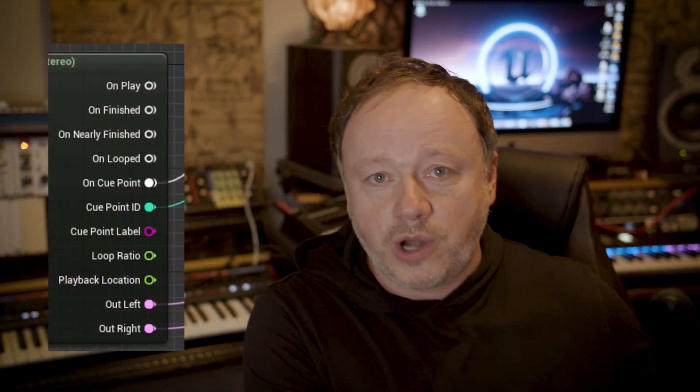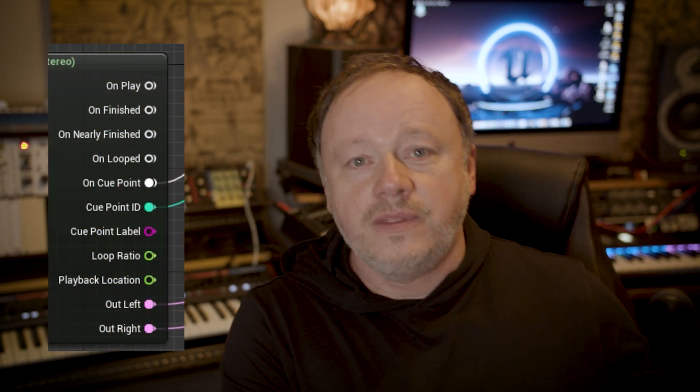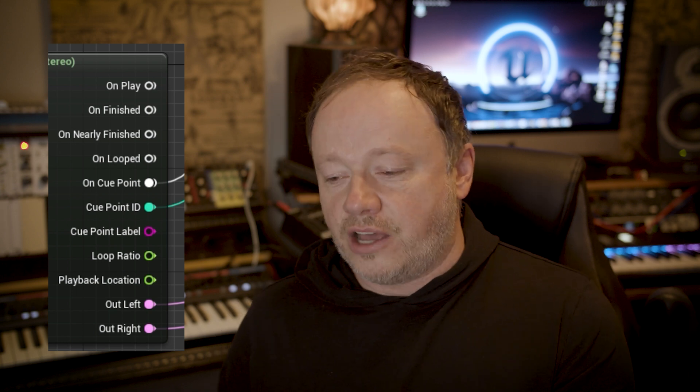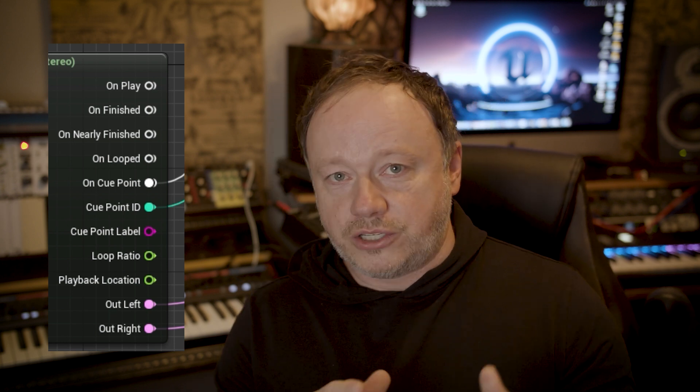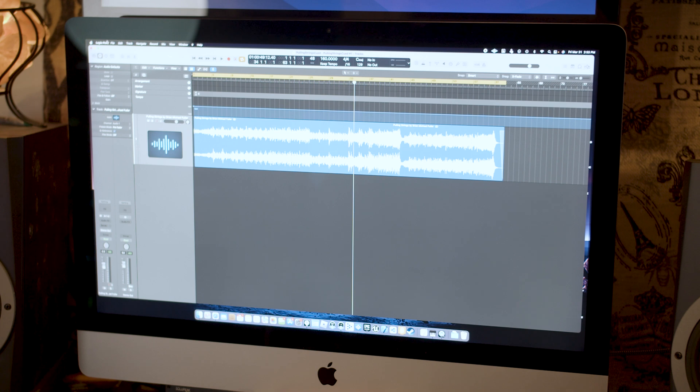I was super pumped to have some music in that show. So we're going to use that cue and show you how you can add cue points in Logic Pro X that you can then use in the Unreal Engine to access via MetaSounds. Let's jump in.